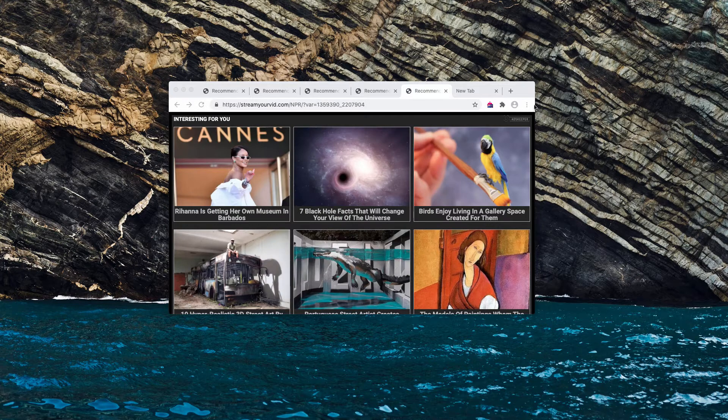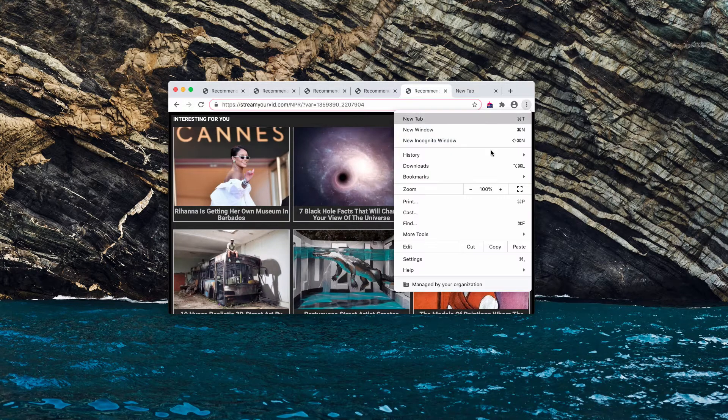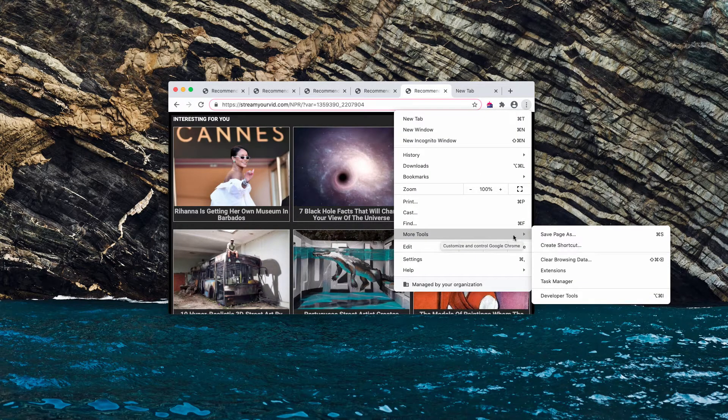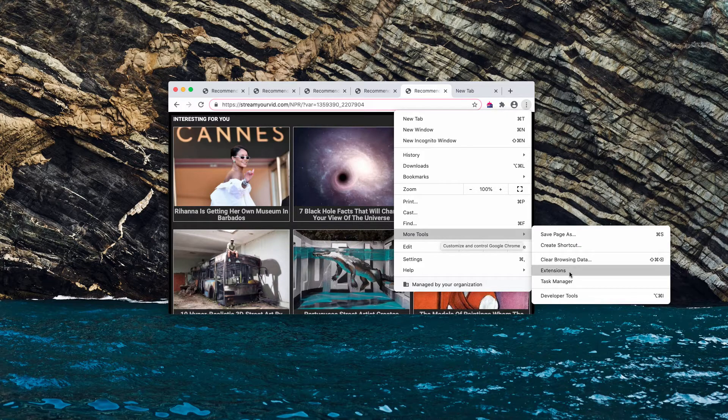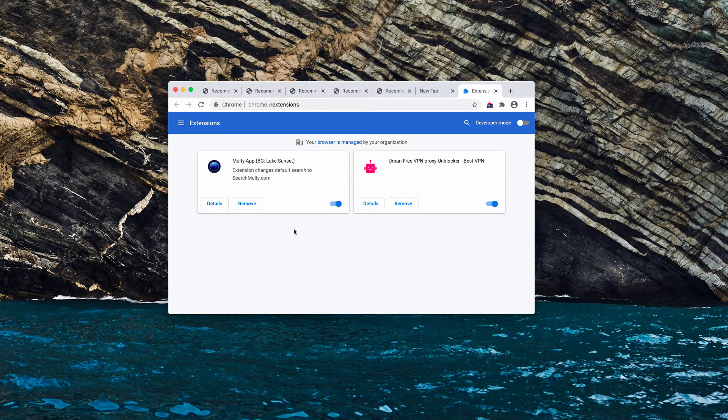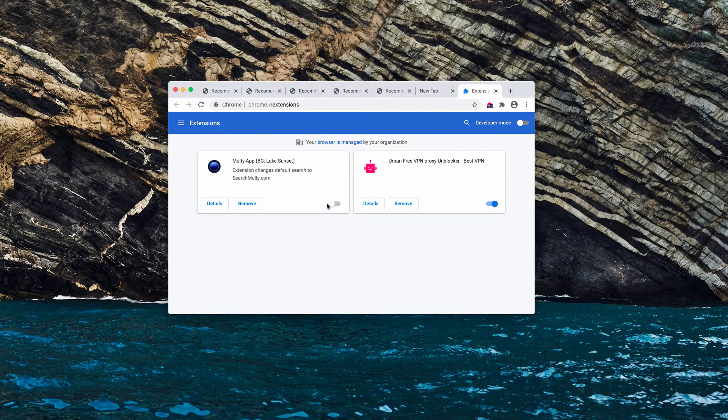Also, when speaking of adware, it could be formalized as some extension. Go to more tools, extensions and check any suspicious extensions. You may deactivate them.